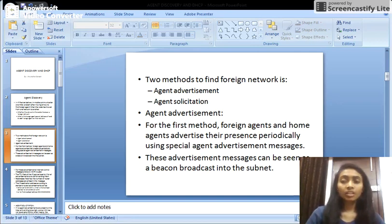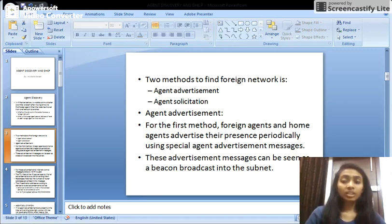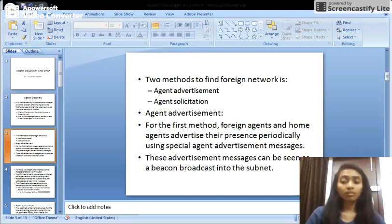In agent advertisement, the home agent and foreign agent periodically advertise their presence by sending special advertisement messages. The foreign agent periodically broadcasts messages in its own network to let visiting mobile nodes know that the foreign agent is present and what services it is providing. Thus the mobile node knows which network it belongs to — whether it is its own home network or a foreign network it has moved into.